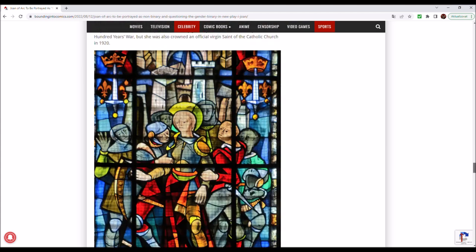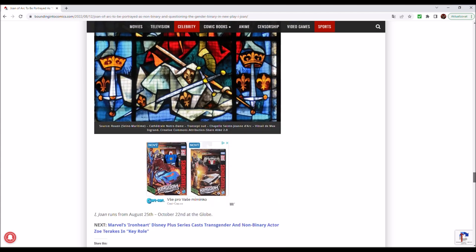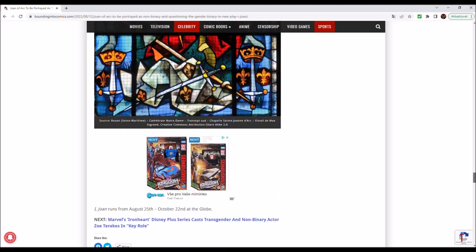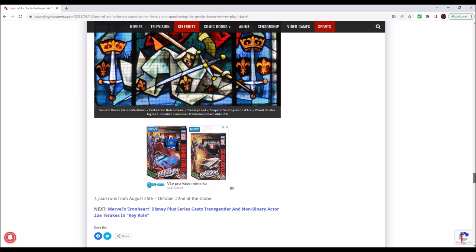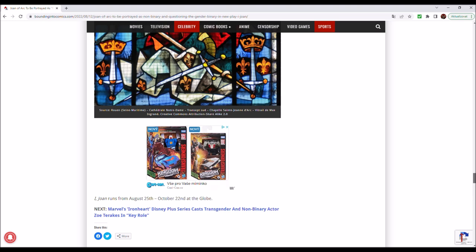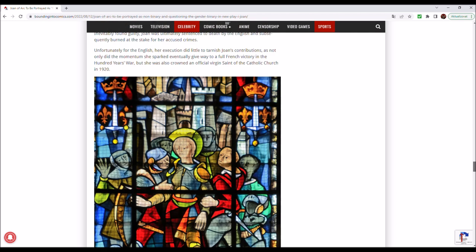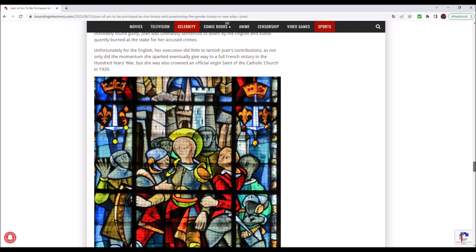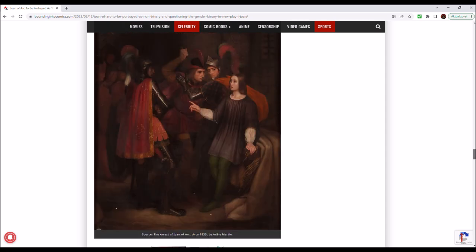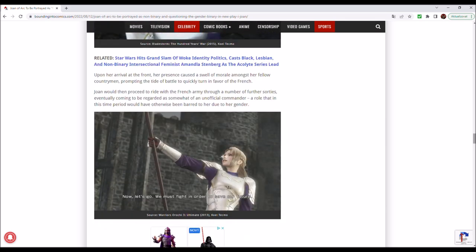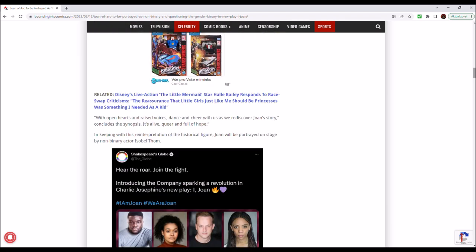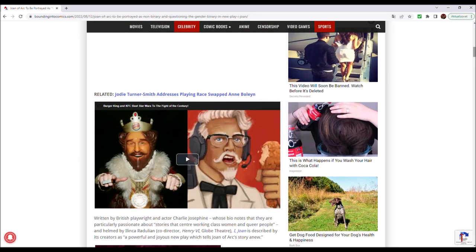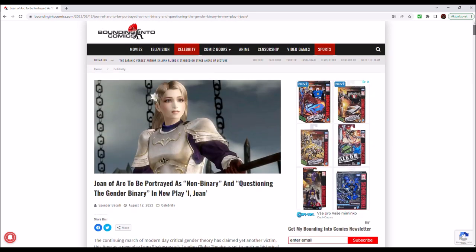And if you want to go to the theatre to see I, Joan, it will run from August the 25th to October the 22nd at the Globe. I think I have said all that I needed to say, my dear friends. Let me know in the comments down below what you think and that will be all. Thank you very much for watching and Namariye.